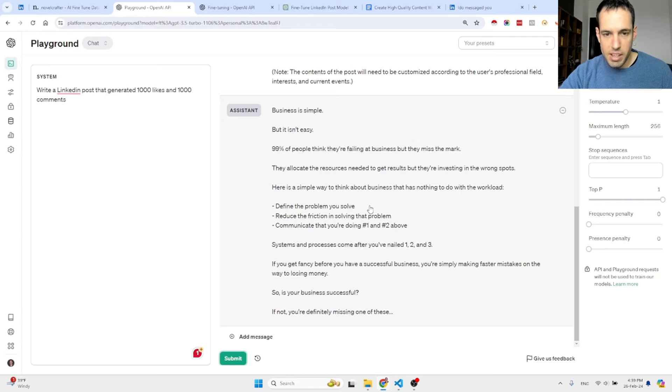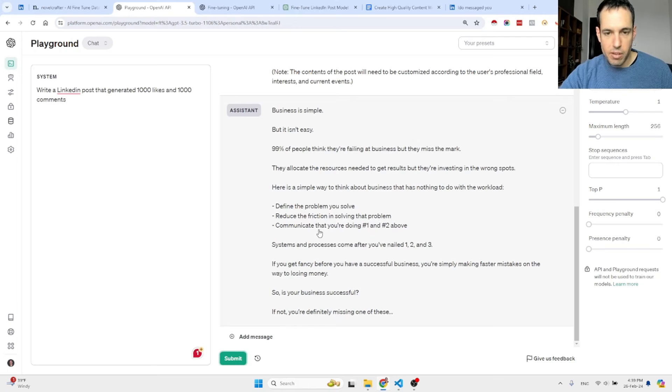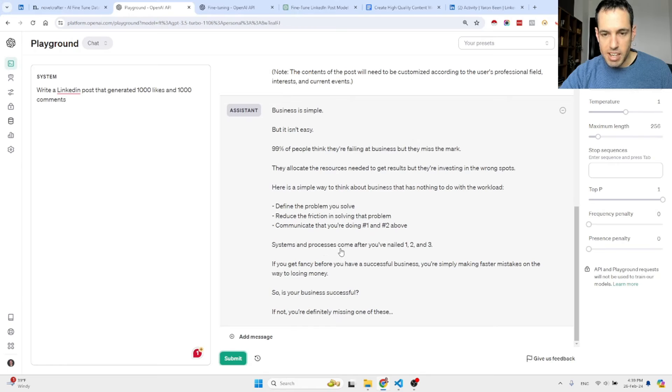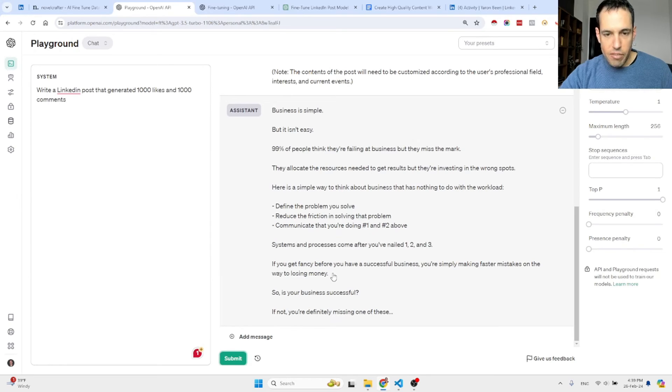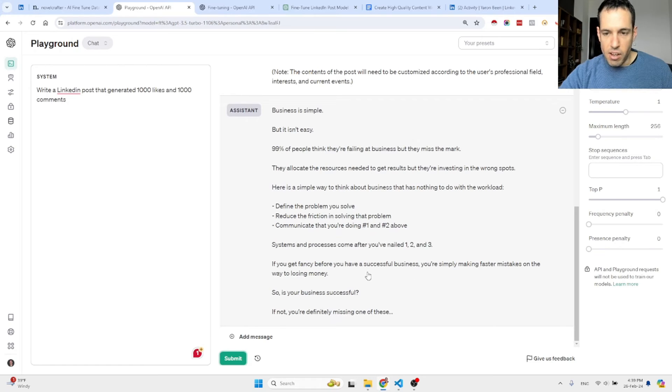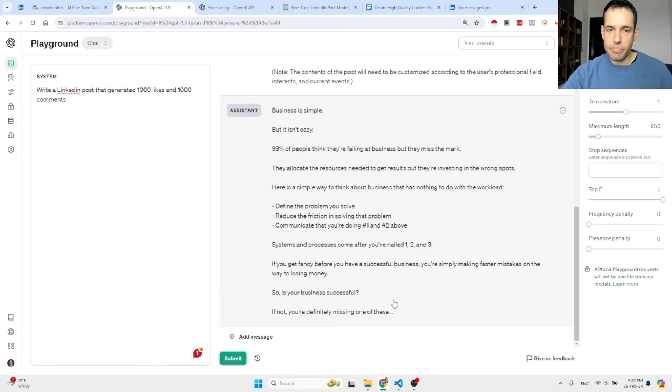There you go. This is amazing, I love it. 'Business is simple but it isn't easy. 99% of people think they are failing at business but they miss the mark. They allocate the resources needed to get results but they are investing in the wrong spots. Here is a simple way to think about business that has nothing to do with the workload: Define the problem you solve, reduce the friction in solving that problem, communicate that you're doing 1 and 2. Above, systems and processes come after we've nailed 1, 2, and 3. If you get fancy before you have a successful business, you're simply making faster mistakes on the way to losing money. So is your business successful? If not, you're definitely missing one of these.'